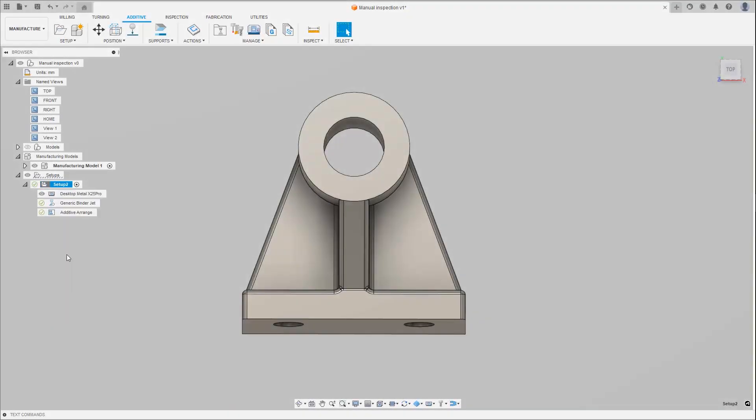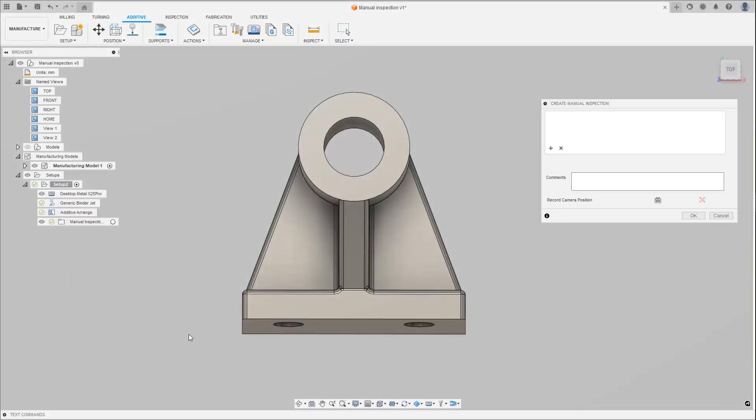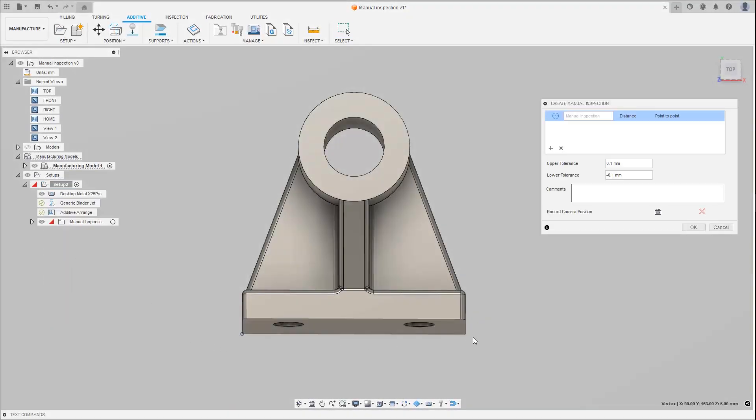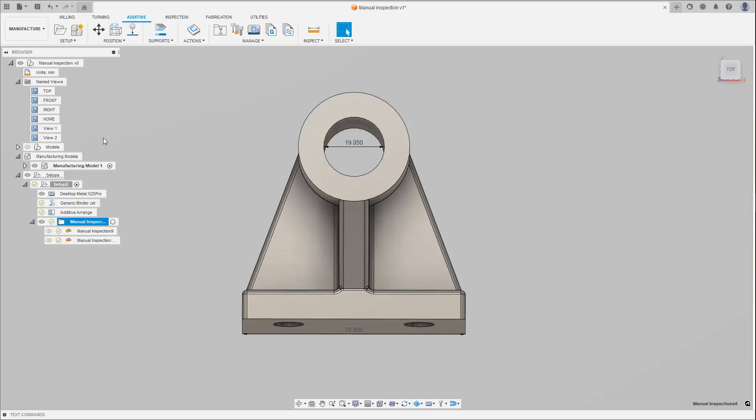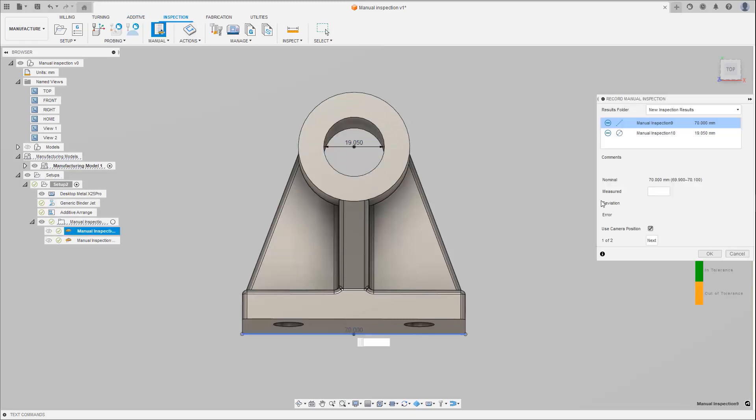Inspection of additive parts is an important step after they have been built, where final part dimensions must be measured to ensure they meet the accuracy required by the customer. The ability to add a manual inspection routine, just as you can in milling, has now been added to the additive setup as well, allowing for the creation of a list of dimensional checks and their tolerances to be set.